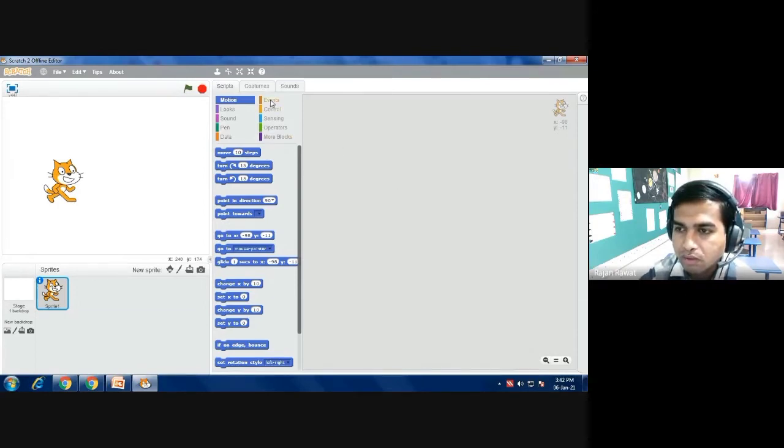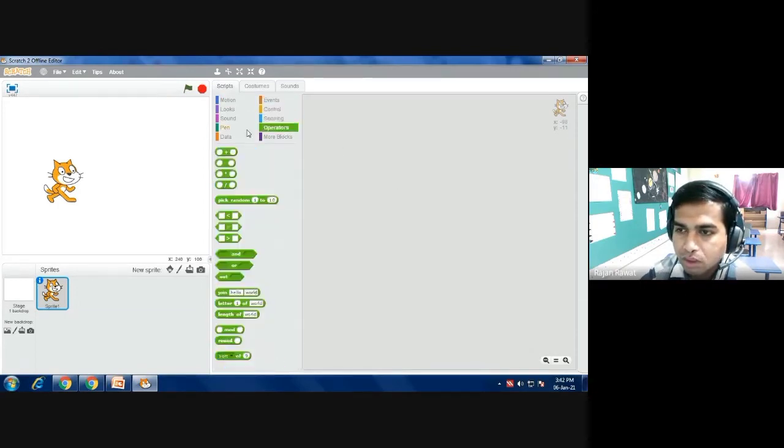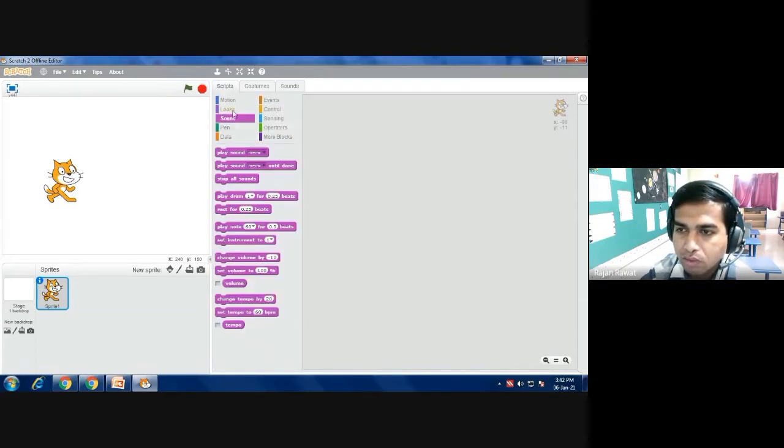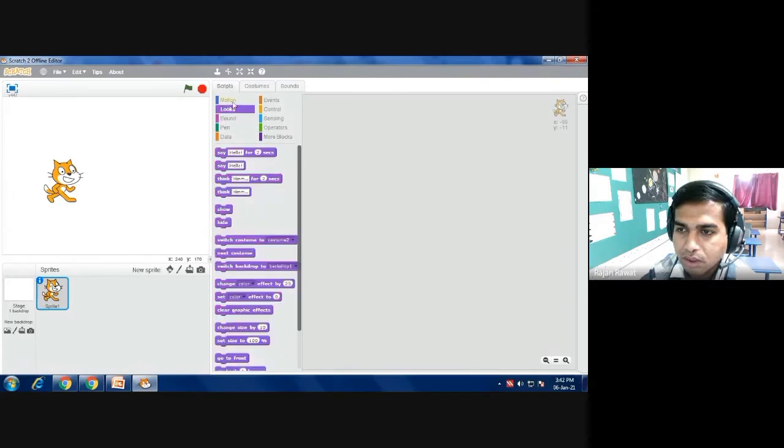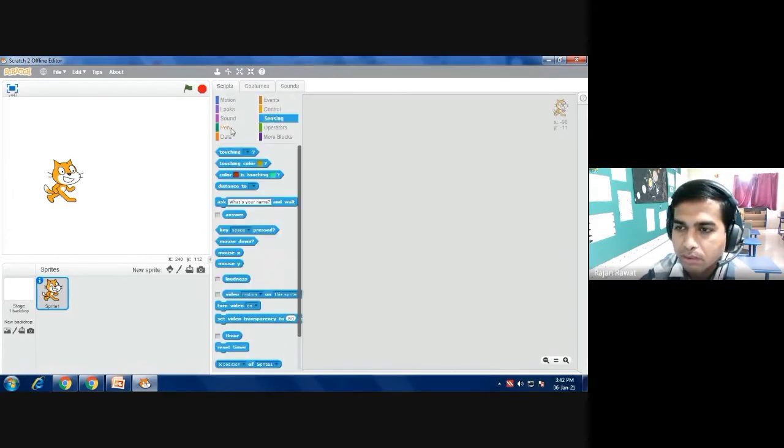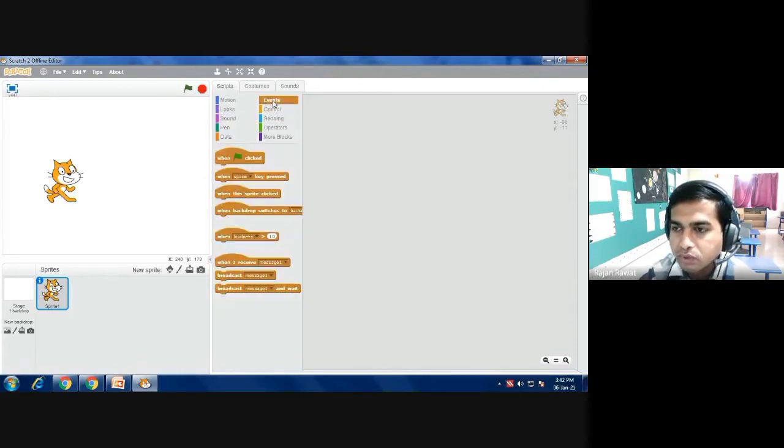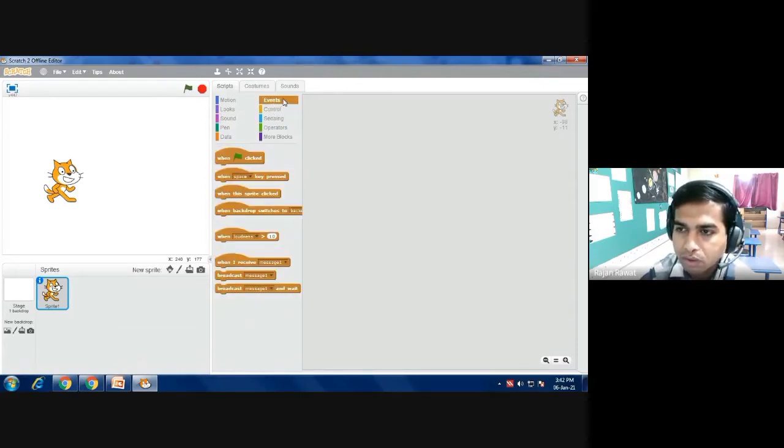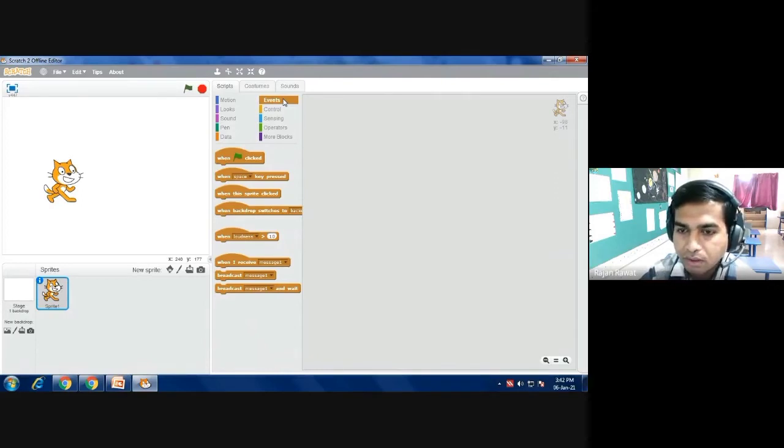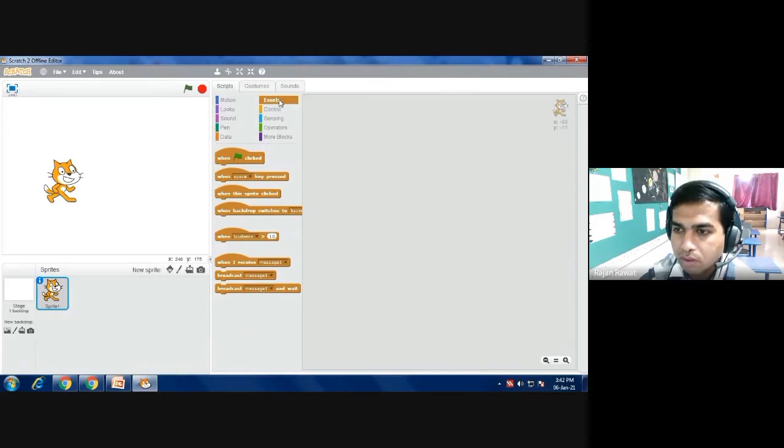Different command boxes are given over here. As you click on it you will get different command blocks. First you have to select the event so that it will be decided when your animation will start. We will always start with event, for that I am selecting when flag is clicked.